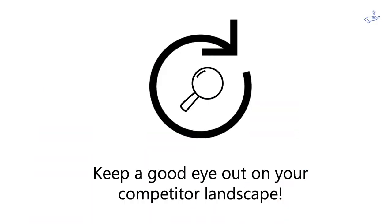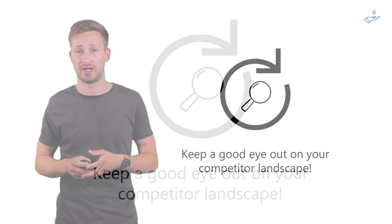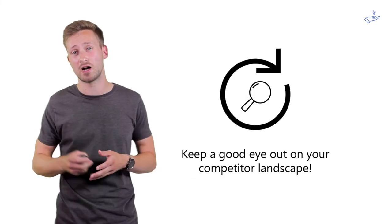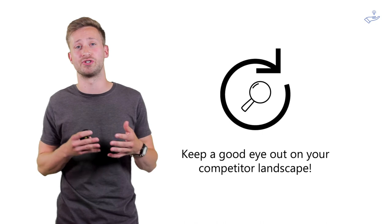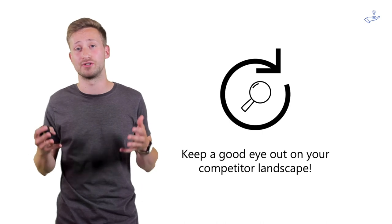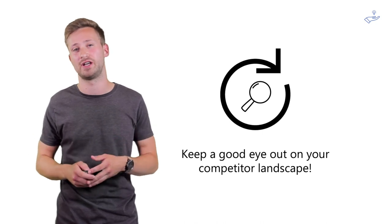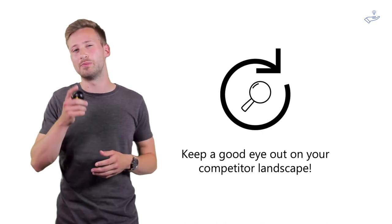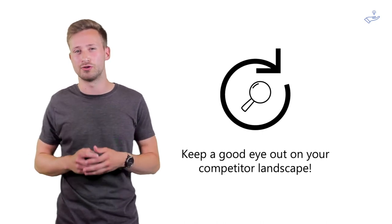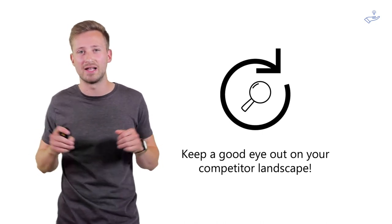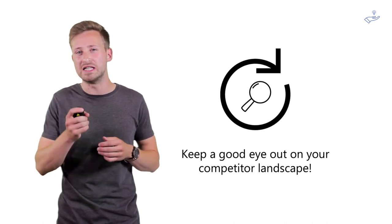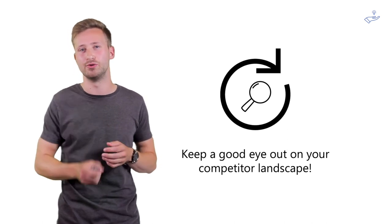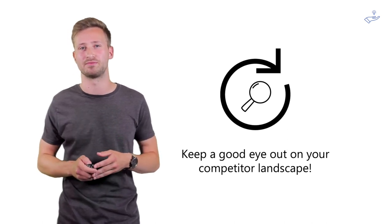Be aware that new competition can surface at any point in time, and existing competition can change their value proposition as well as their customer segments. So you want to keep a good eye out on your competition landscape and make sure that you keep delivering unique value proposition.